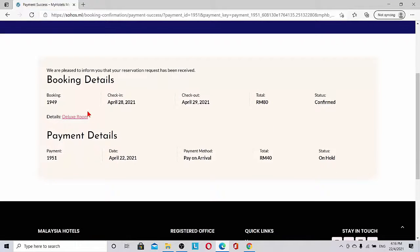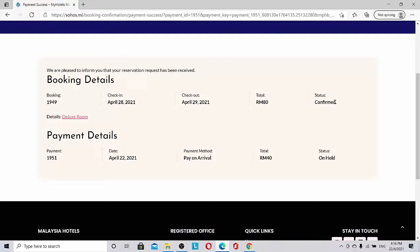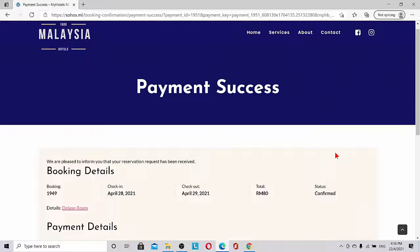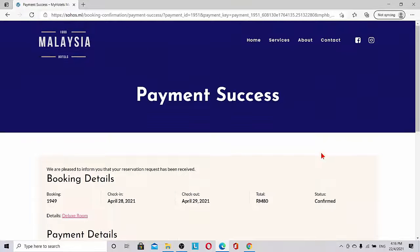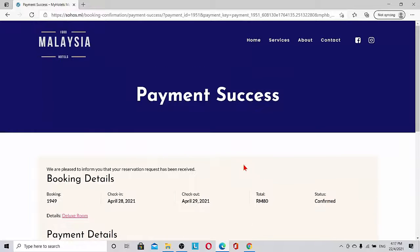Now we can see, 'We are pleased to inform you that your reservation has been received.' Booking number, check-in date, check-out date, total, payment details—payment on arrival, total 40 ringgit, on hold status.